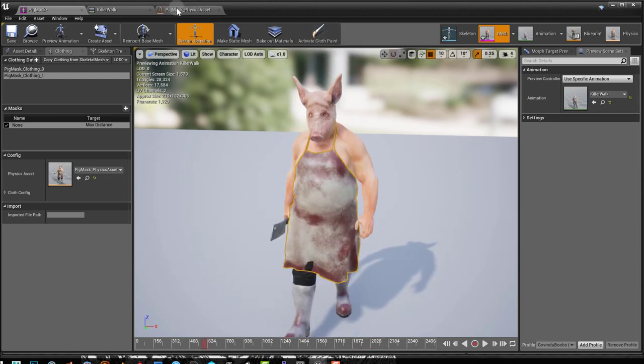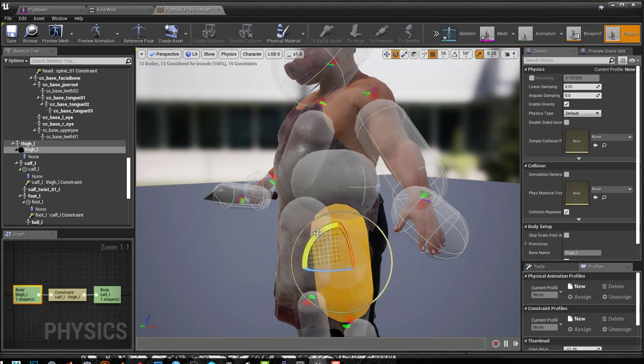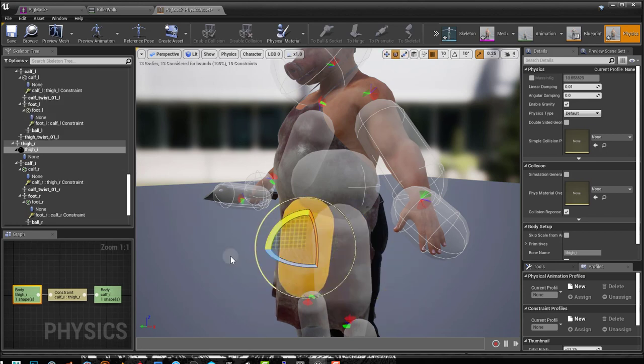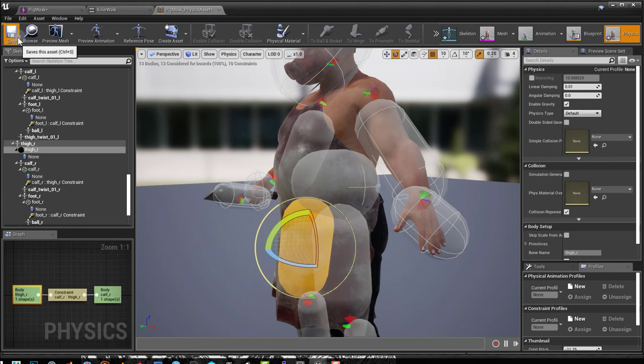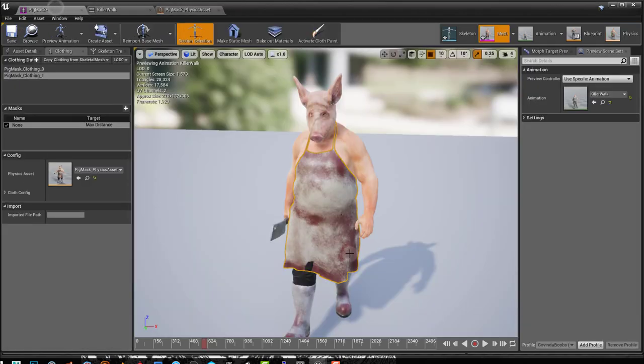So if I go here and I rotate these guys. So this is what's making it possible. The physics asset is what making it possible for this to move.